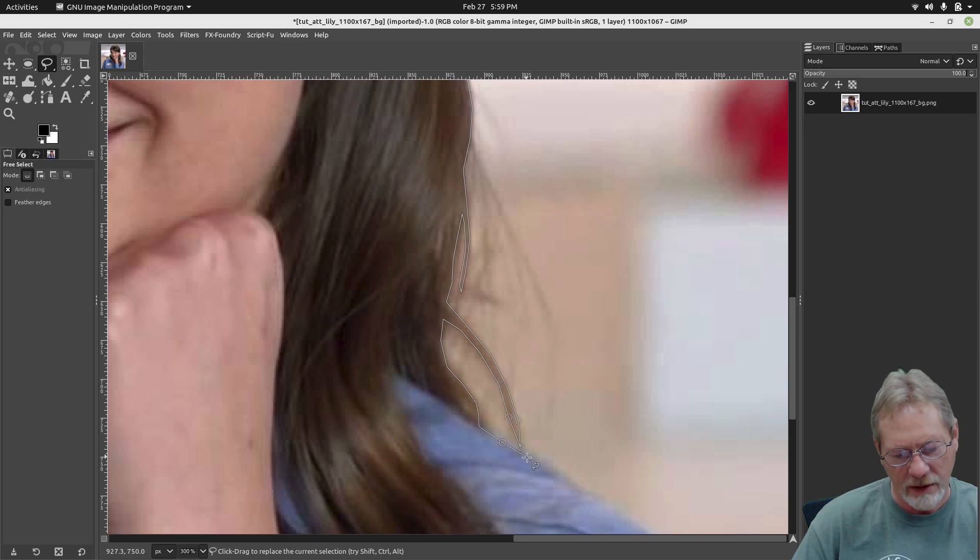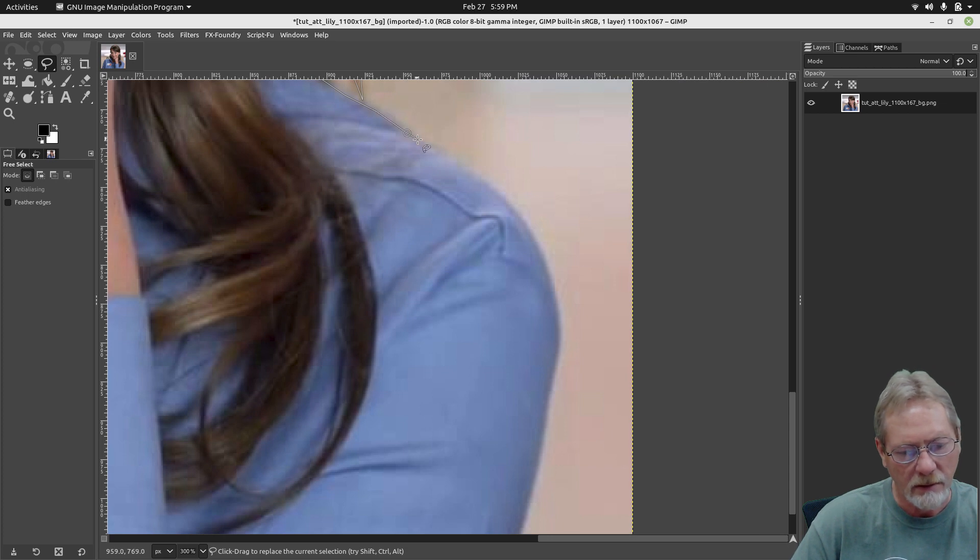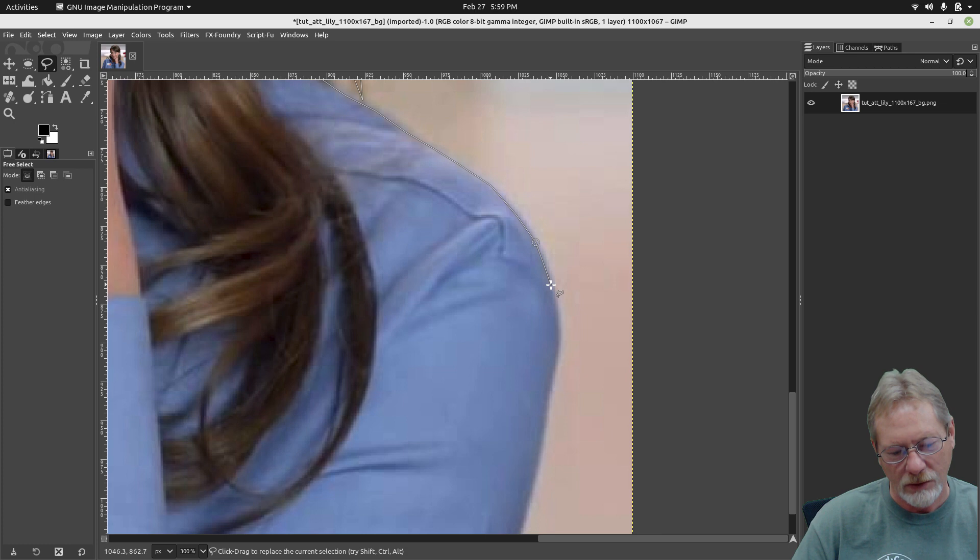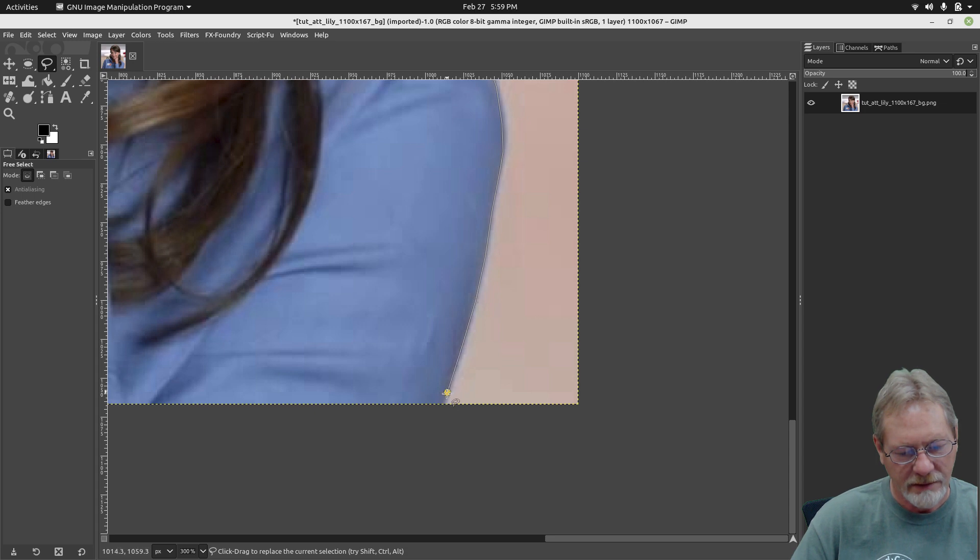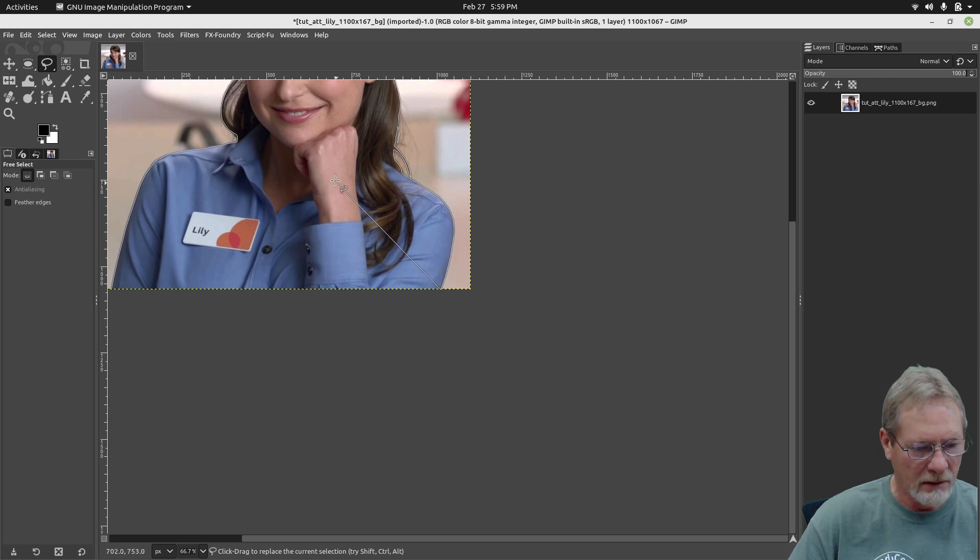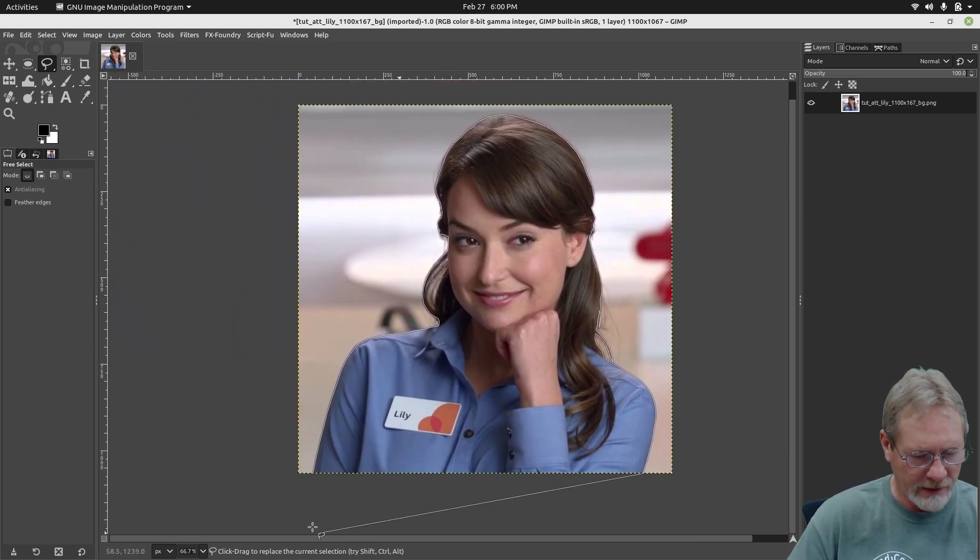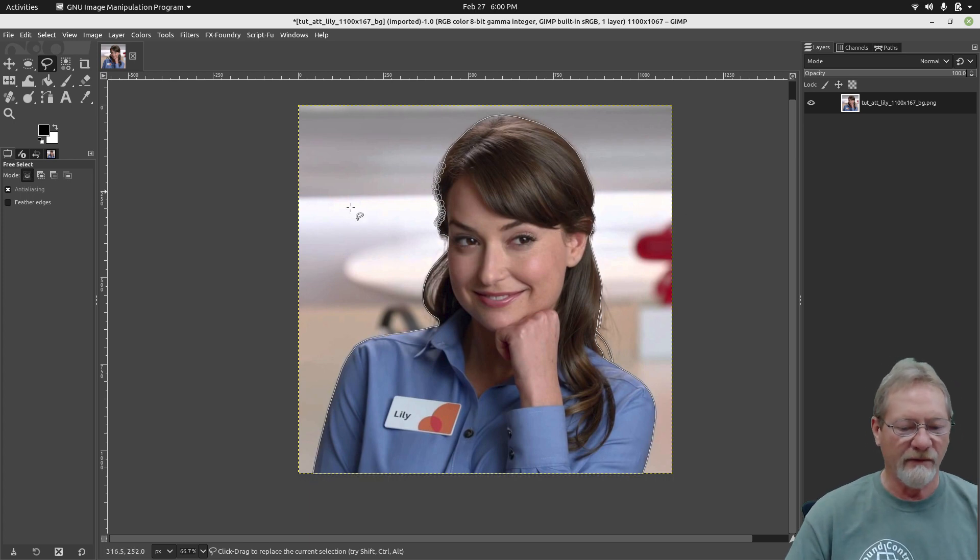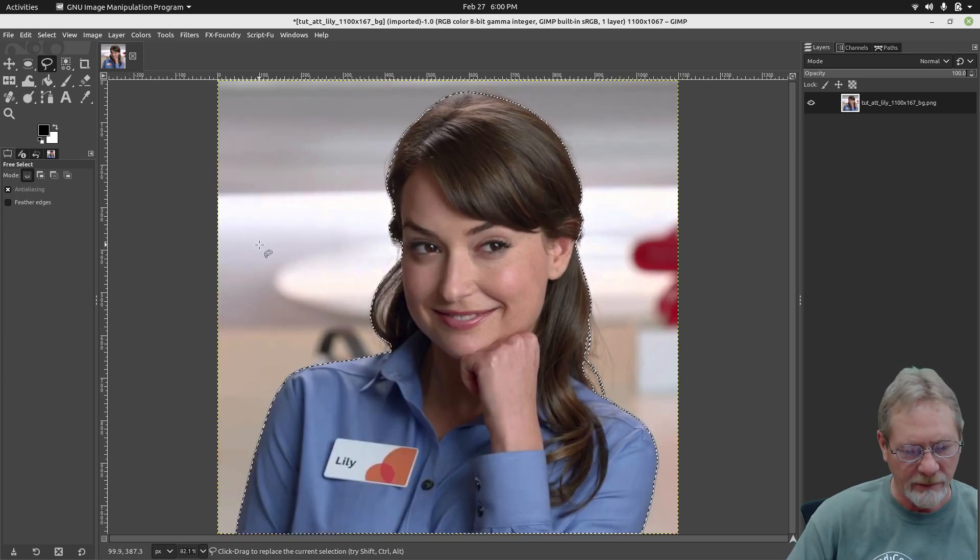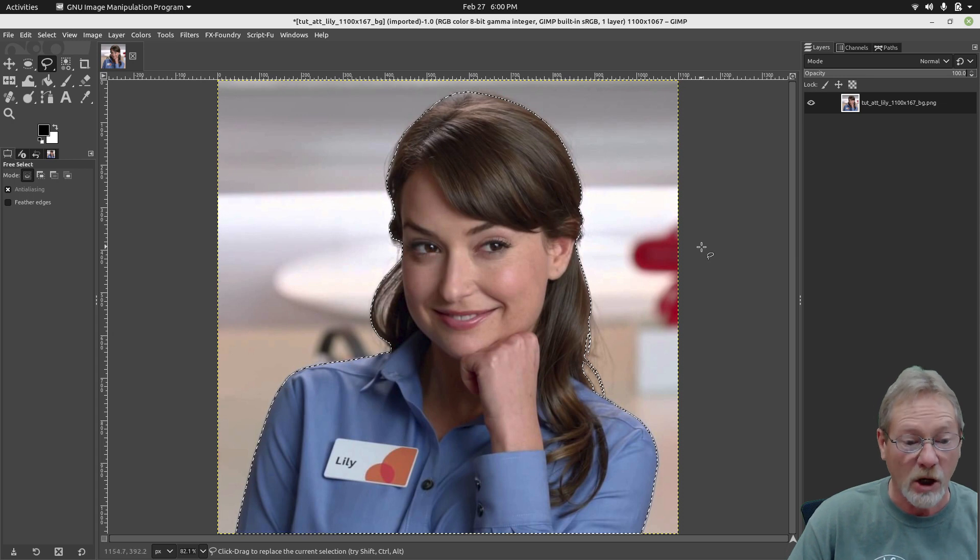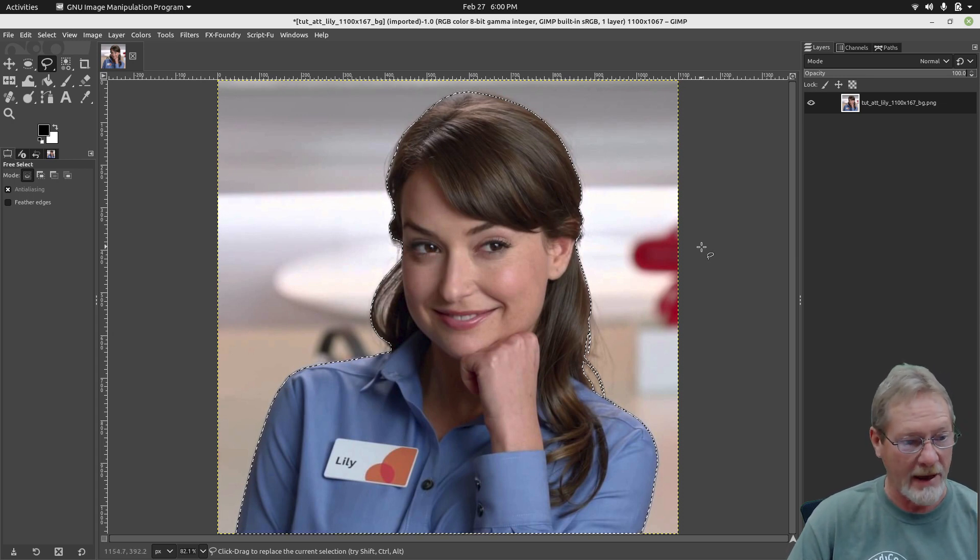Alright, so now we're getting her shirt. I'm going to pan it again. Oh, we're getting close now, aren't we? We're getting closer. Take it all the way to the bottom. I'm going to hold my control key and zoom out, then pan it down. And then I'm going to connect it to the very first point that I created. Okay, so now we have that entire outline selected. Let me bring the image back in closer again. Okay, so we've got her selected. But what we want to do is we want to select the background. So I'm going to go up here where it says Select and I'm going to select Invert.